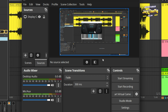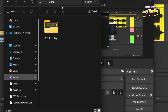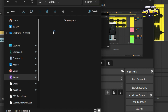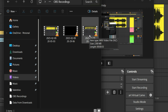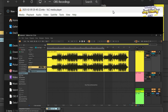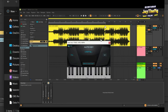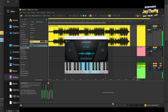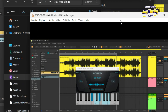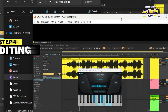Let's now check the video we recorded. My output folder is in Videos, then OBS Recordings. I double-click the latest video file and you can see the recording — the plugin loading, and you can hear all the sounds are captured in this video. Let's now move on to how to edit this video.